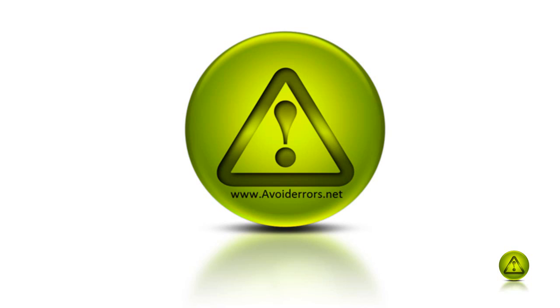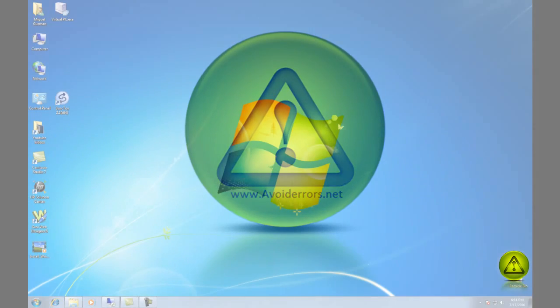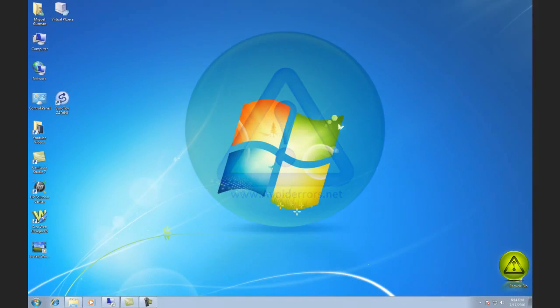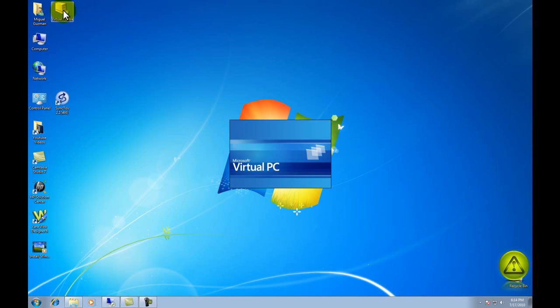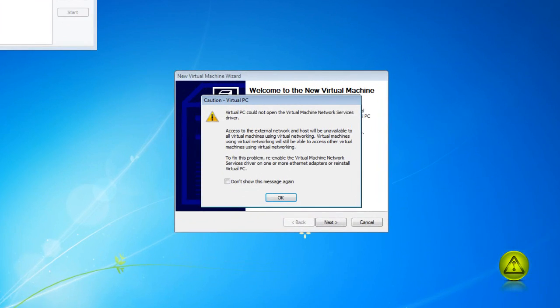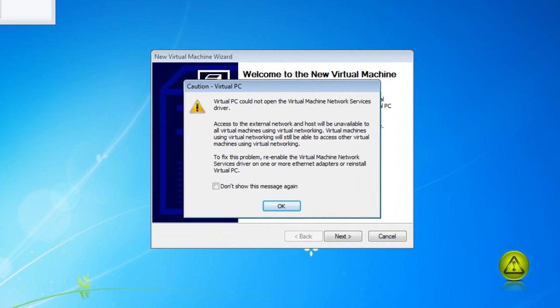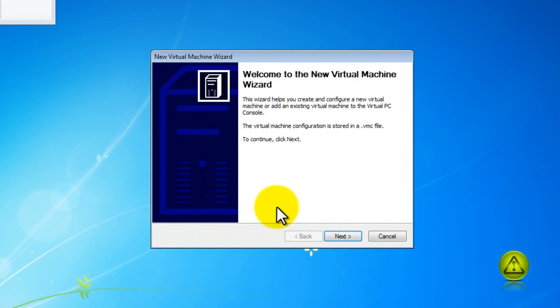Now in the description box there is a link to download the program which is completely free. Go ahead and open the software and click next.